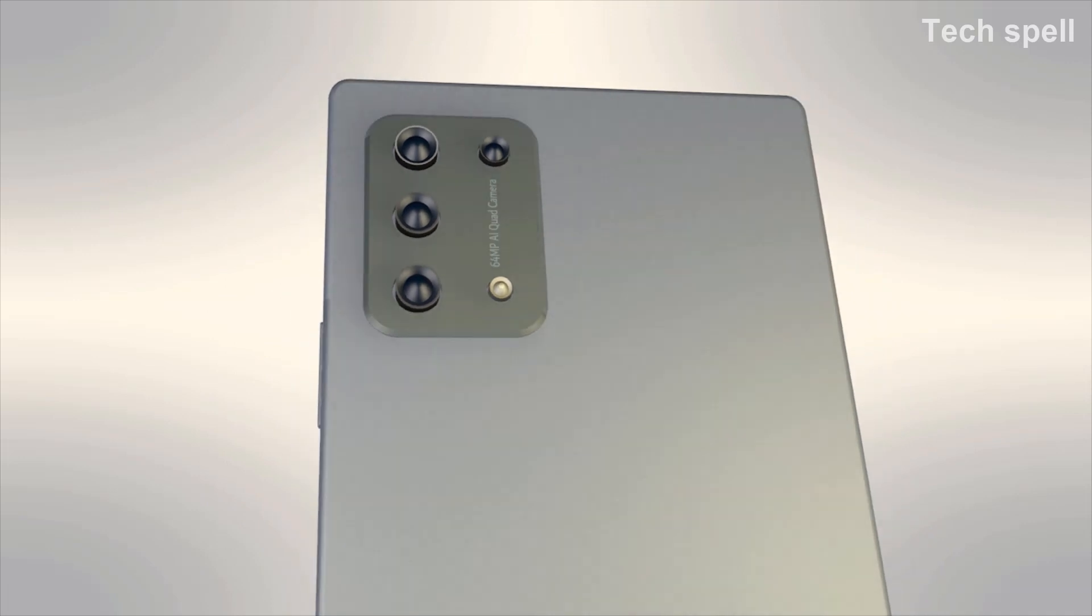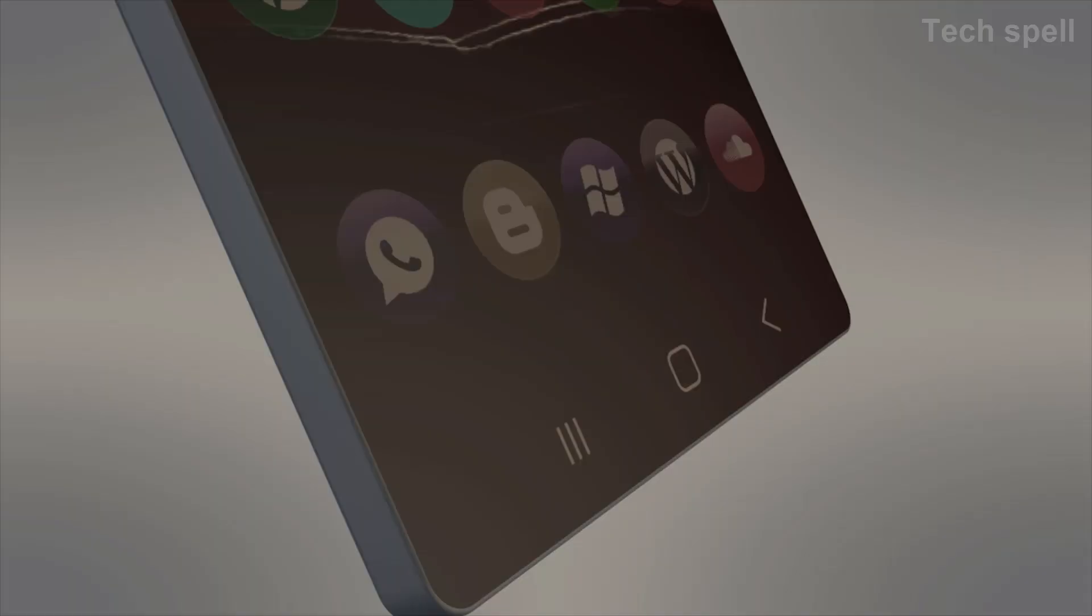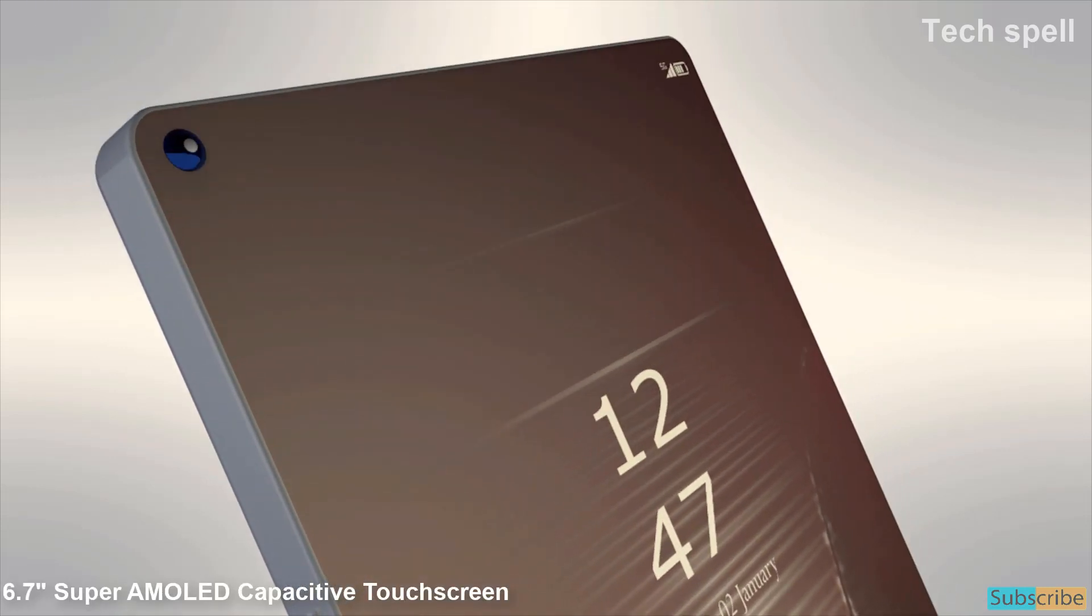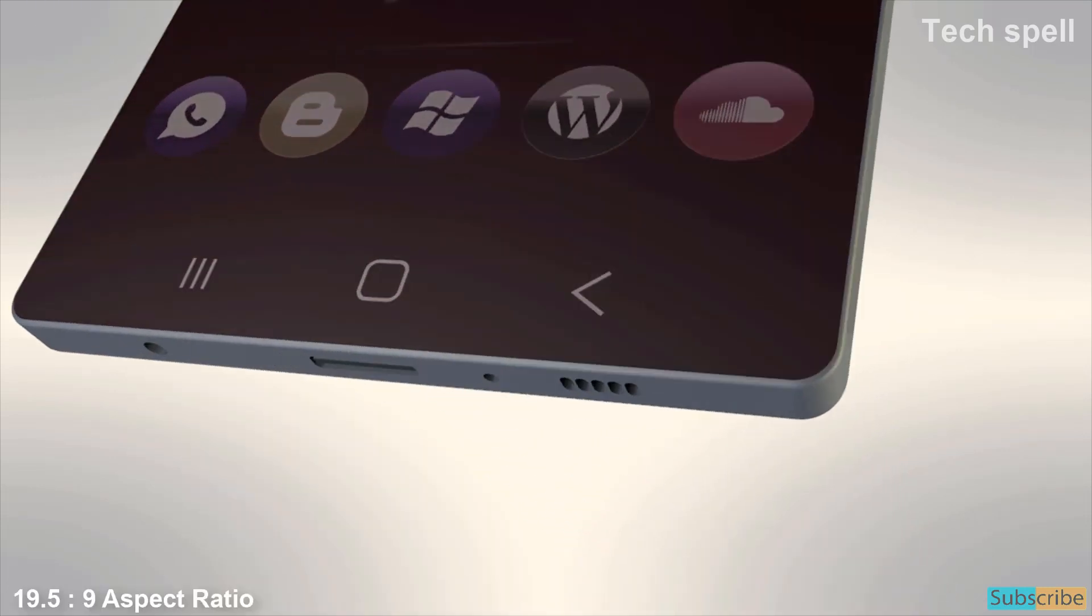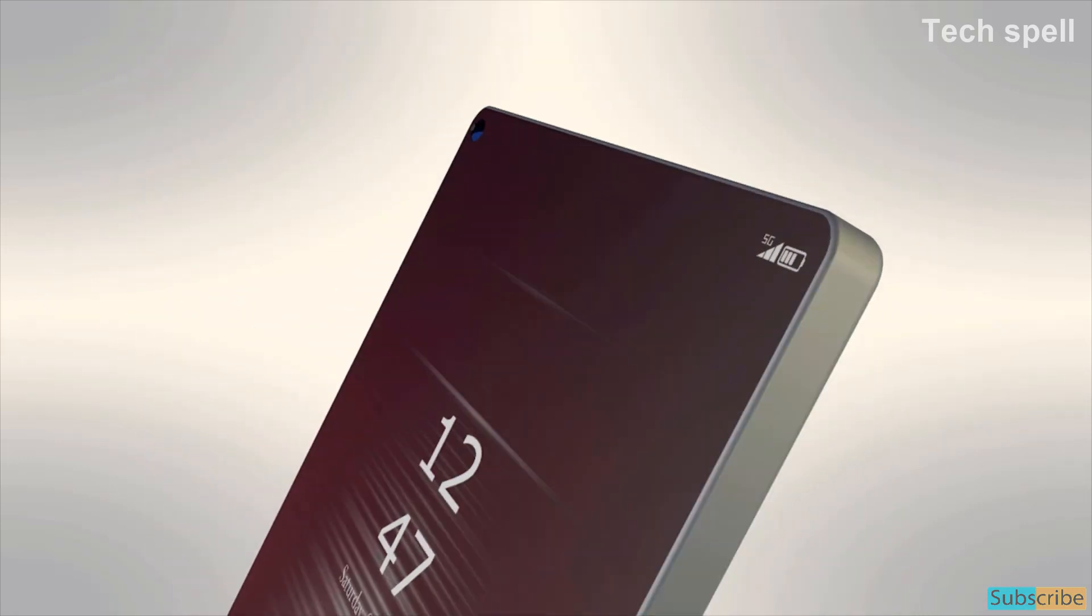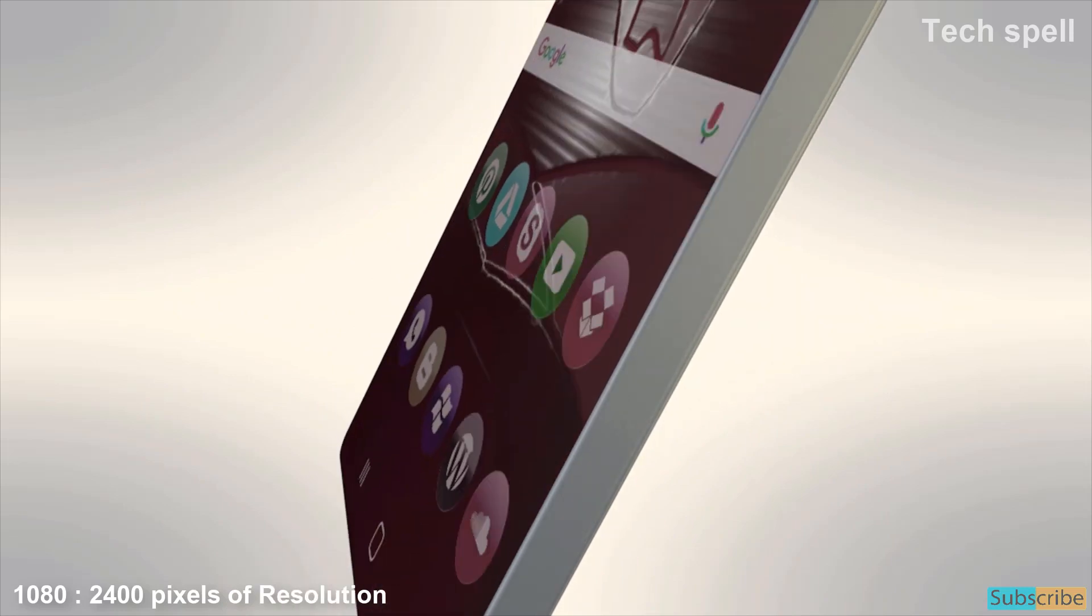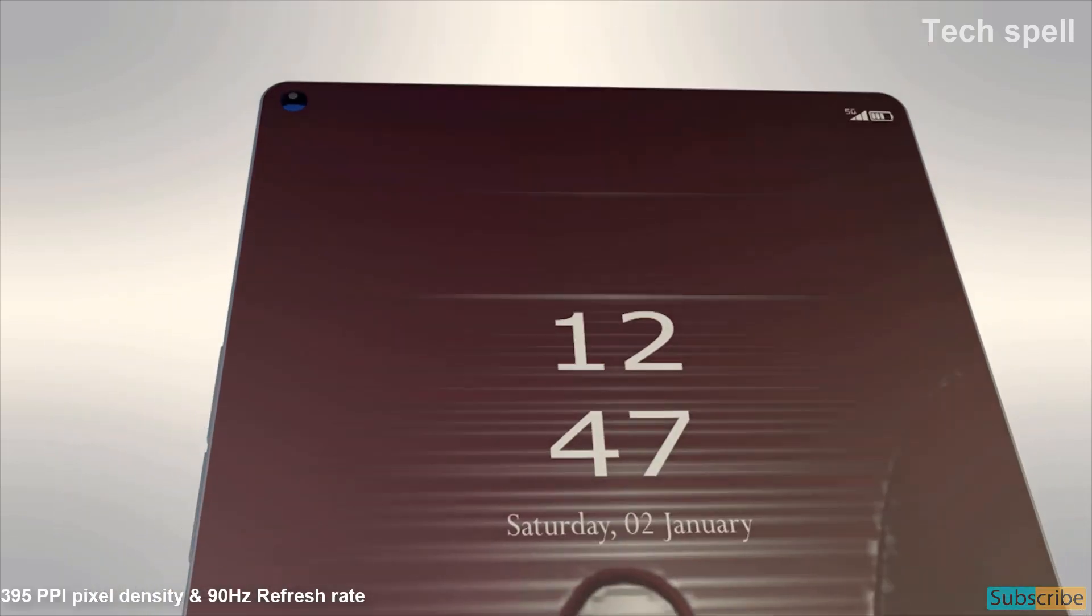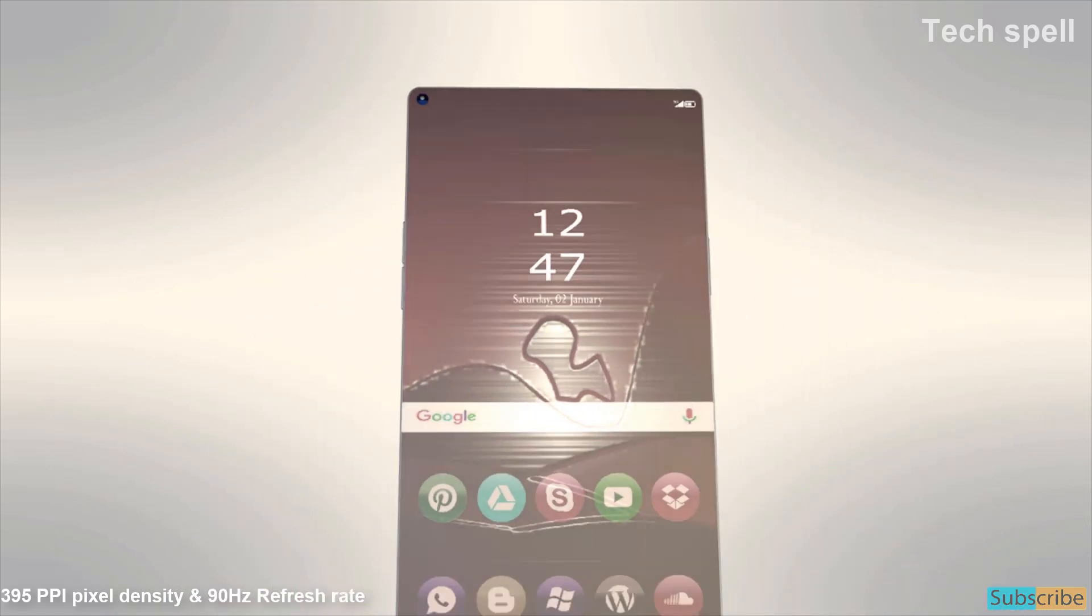Now talking about the detailed specifications of this smartphone. The Oppo A95 5G will come with 6.7 inch Super AMOLED capacitive touchscreen with 19.5 by 9 aspect ratio and 1080 by 2400 pixels resolution with 395 ppi pixel density and 90Hz refresh rate.